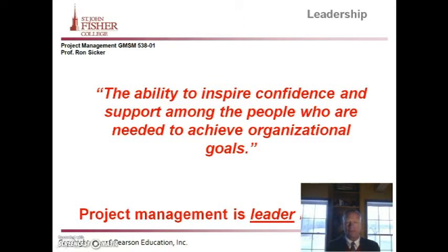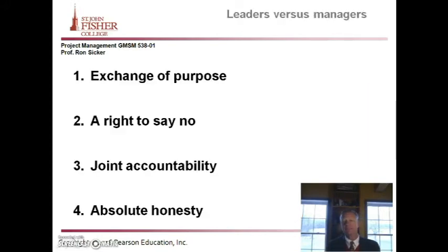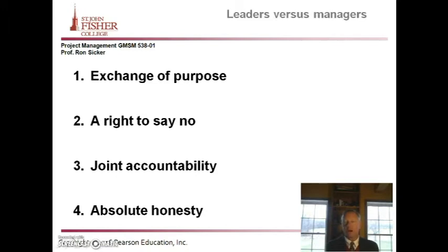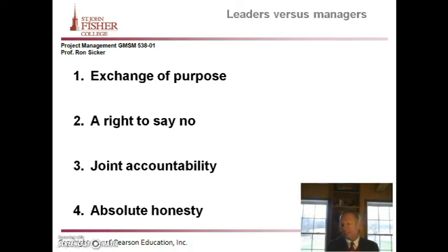Project management leadership is extraordinarily intensive. Leaders versus managers — a lot has been written about this. Peter Drucker has done a lot of work on leaders versus managers. The key distinctions described include exchange of purpose, the right to say no, accountability, and absolute honesty.